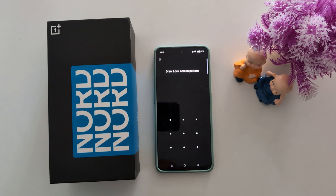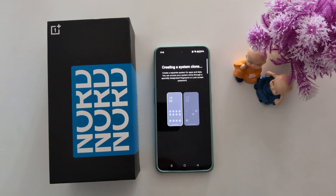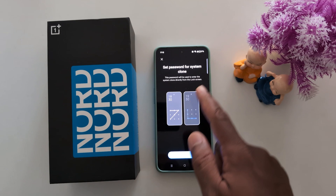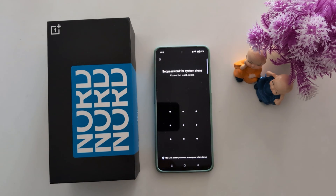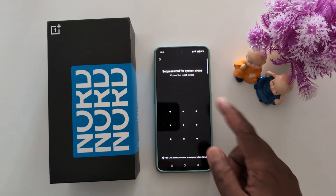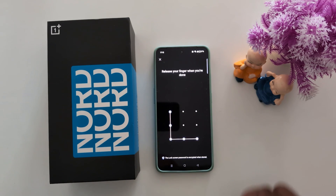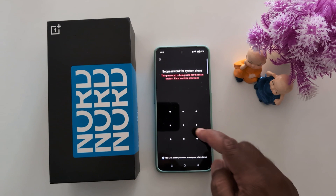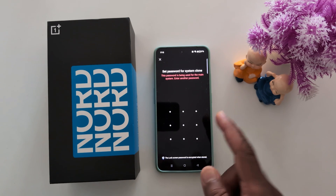Tap on Get Started, then unlock your device. The system clone is now being created. Set a password for the system clone and tap Next. Now set the password for the system clone.